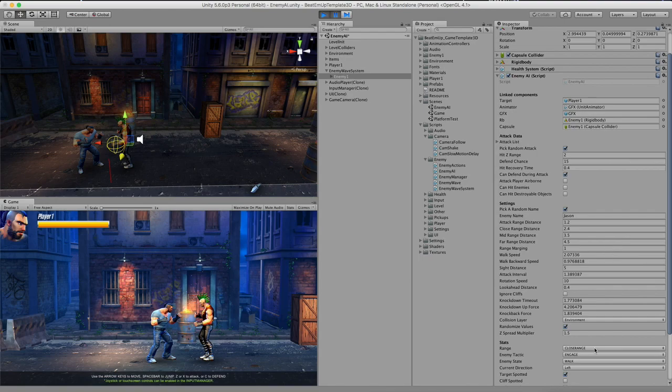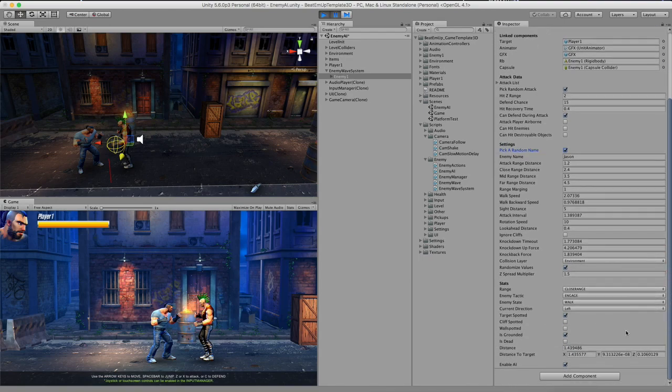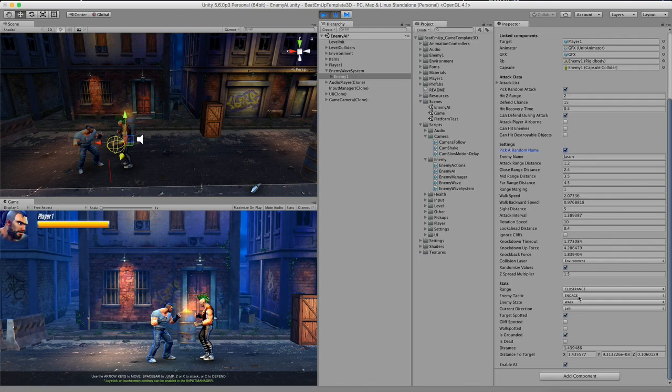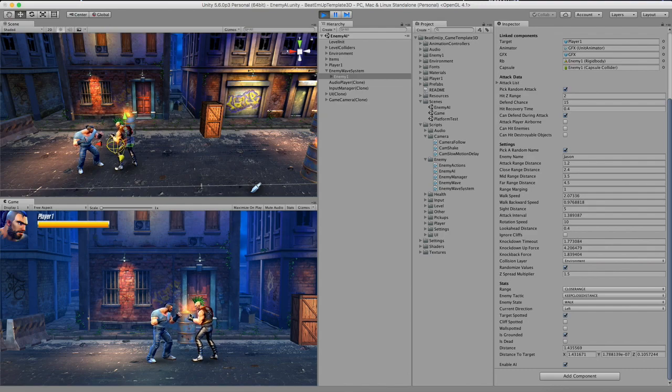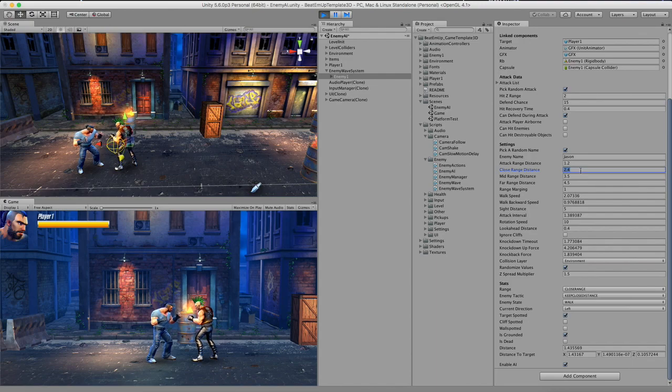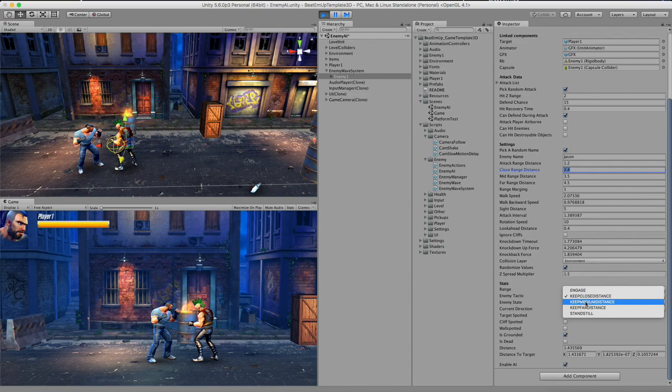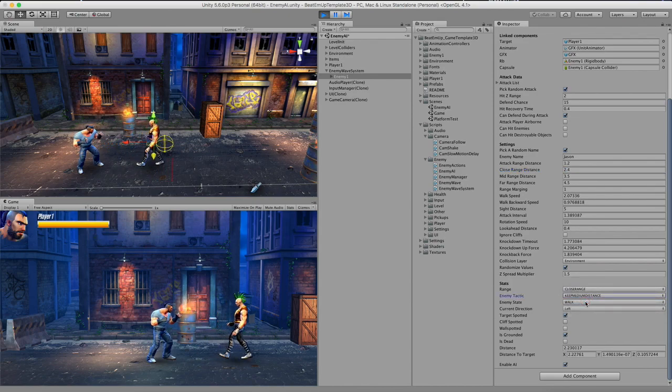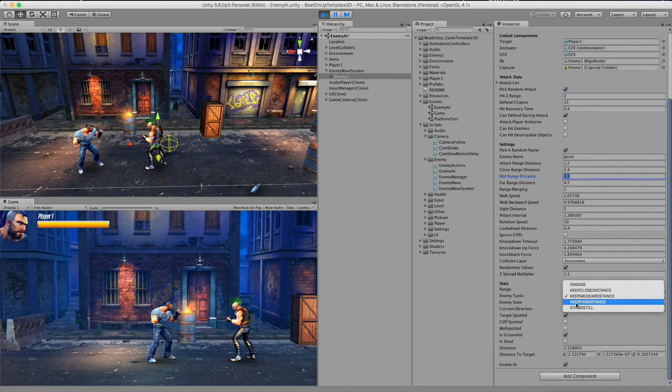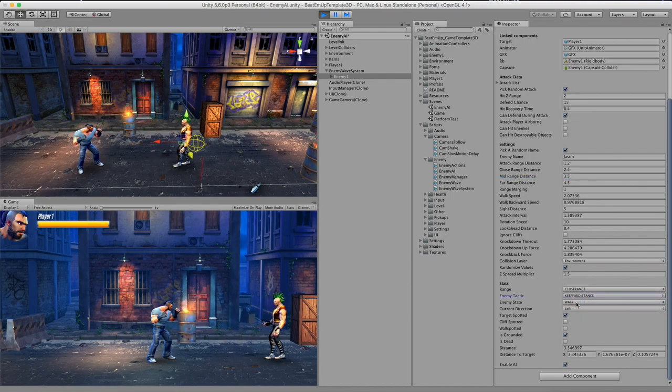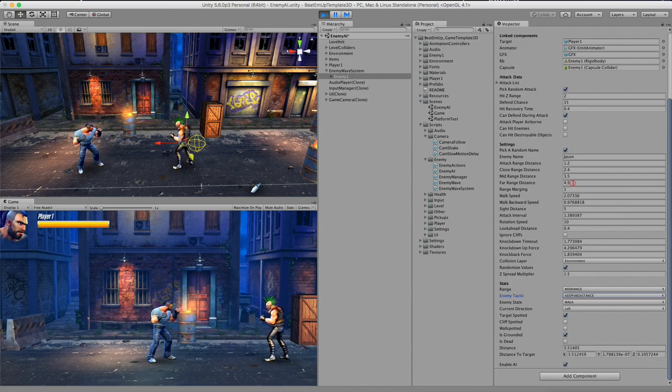So right now all the way over here, you have the enemy tactic. And it's set to engage right now, which means that he will try to get close to me and start attacking. I can change this in real time and set this to keep close distance. So right now he will stop just right in front of me. And the distance between the player and the enemy is actually defined up here in the close range distance, 2.4. Next up I will change this one to keep medium distance. So the character will fall back to the new range, 3.5, the mid range distance. And lastly I will set this to far range distance. You will fall back all the way over here, which is 4.5, far range distance.